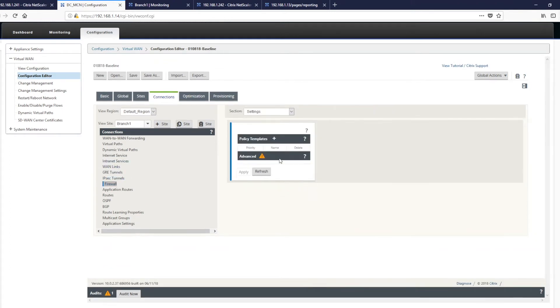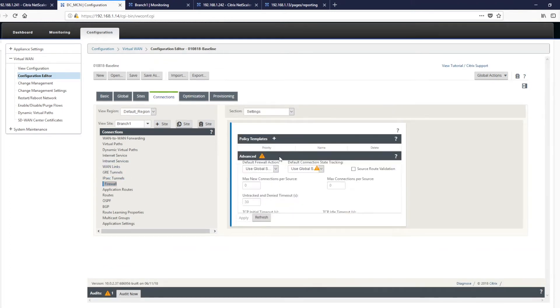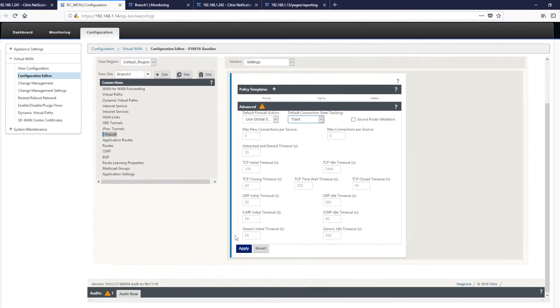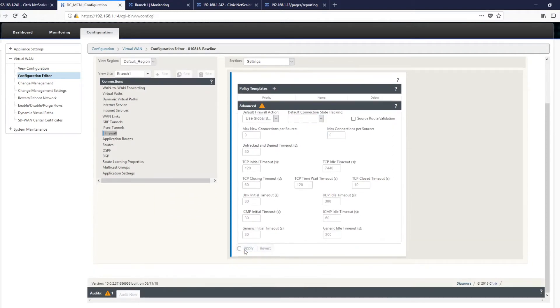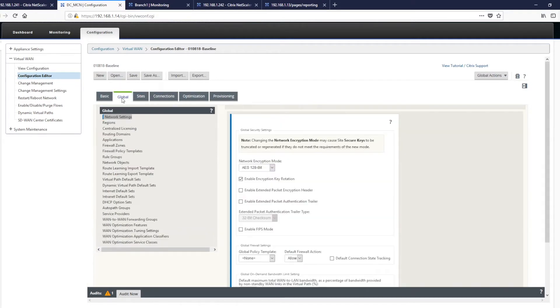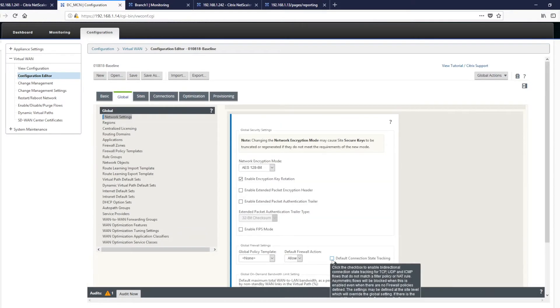So tracking can be done in one of two ways. We can go to the firewall where we can enable tracking locally in the branch, which is what we'll do for this demonstration. Or alternatively, we can go to global and we can enable it here, which then enables it for every single location within the SD-WAN network. And decisions need to be made from a design level as to whether that's something you want to do.